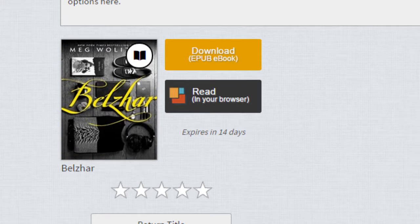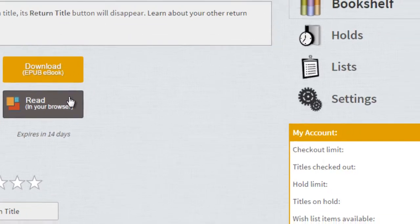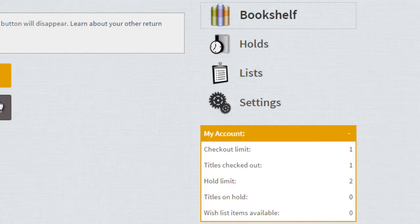Beyond these basics, all accounts allow users to get an account overview, to put items on hold, or even to take notes in the margin as you read.